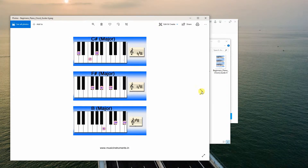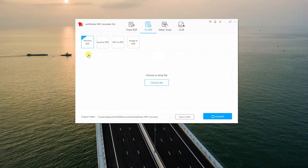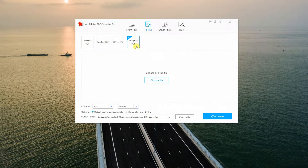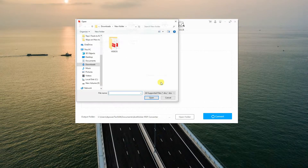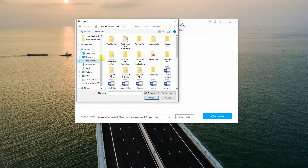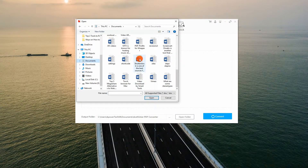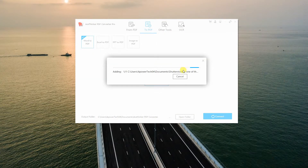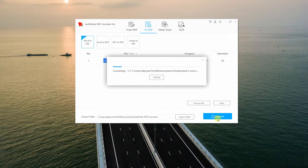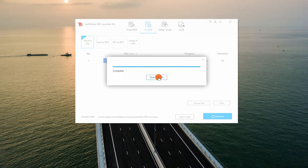Now under the To PDF tab, the tool allows you to convert Word to PDF, Excel to PDF, PowerPoint to PDF, and Image to PDF. To convert Word to PDF, just select the Word to PDF function, open the file into the app, then convert in the same manner.